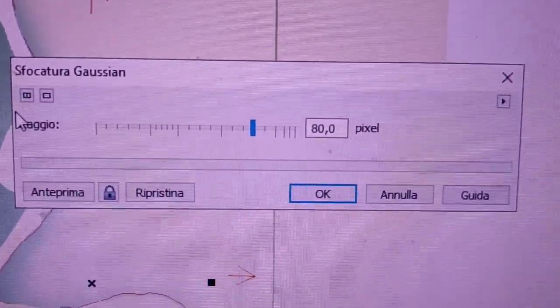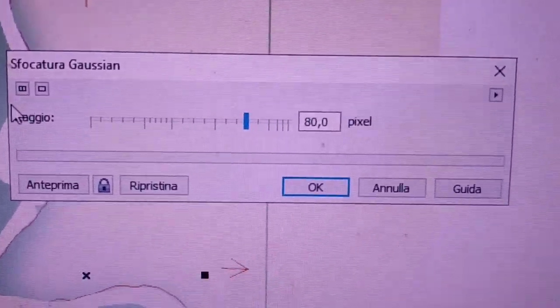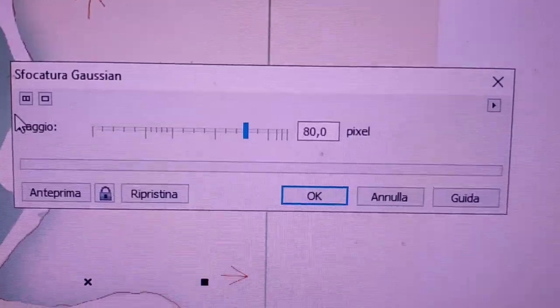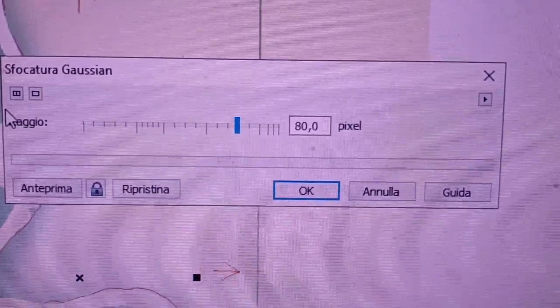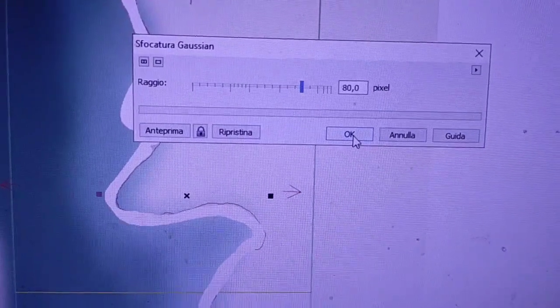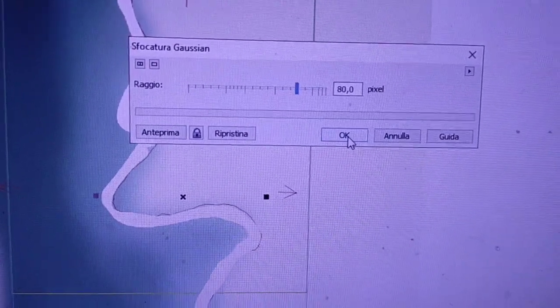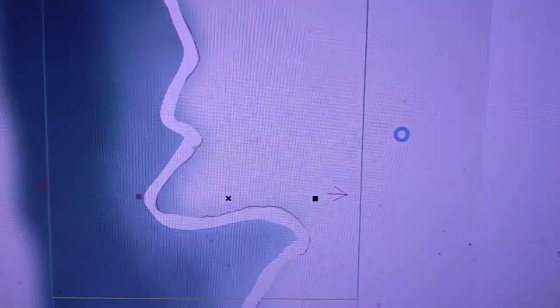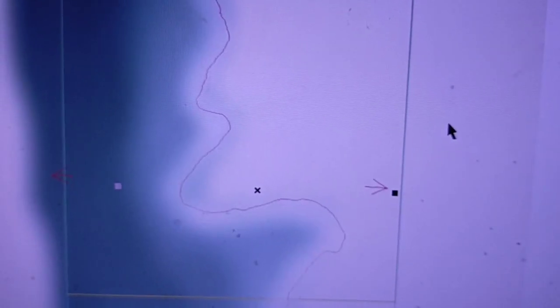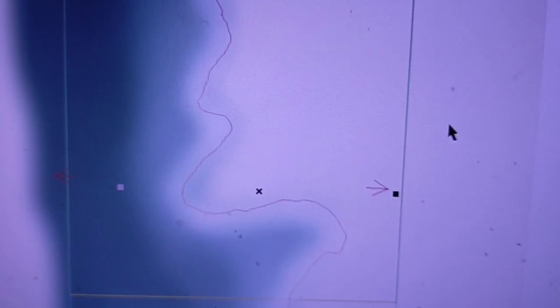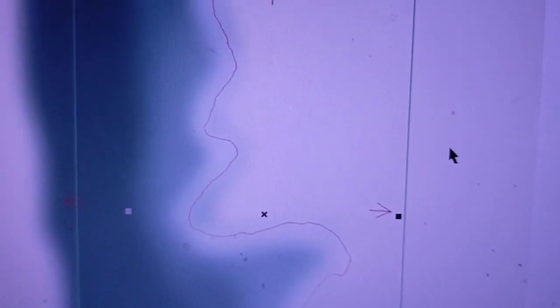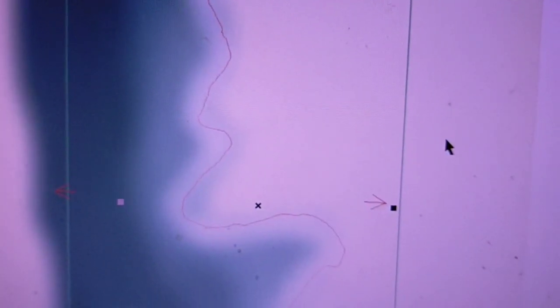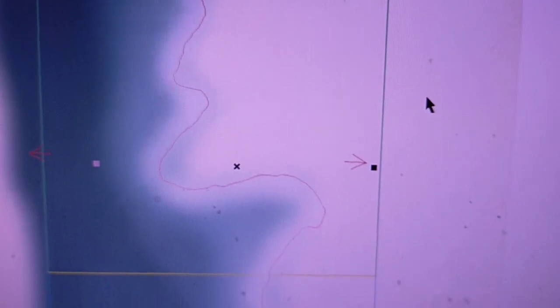Scelgo i gradi di sfumatura, clicco su OK e voilà. Creata la nostra sfumatura, il nostro alone lungo la costa.